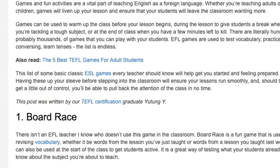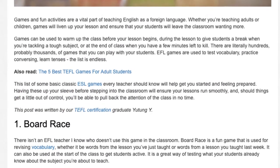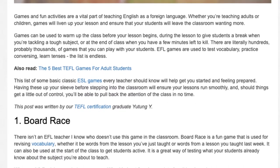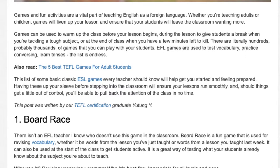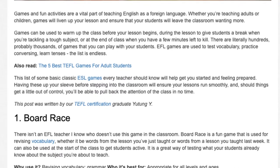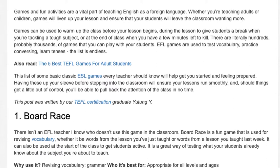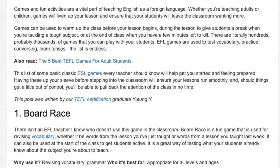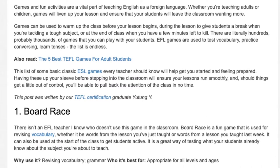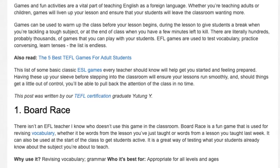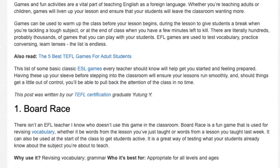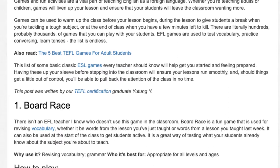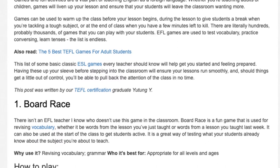Board Race. There isn't an EFL teacher I know who doesn't use this game in the classroom. Board Race is a fun game that is used for revising vocabulary, whether it be words from a lesson you've just taught or words from a lesson you taught last week. It can also be used at the start of the class to get students active — it is a great way of testing what your students already know about the subject you're about to teach. Why use it? Revising vocabulary and grammar.